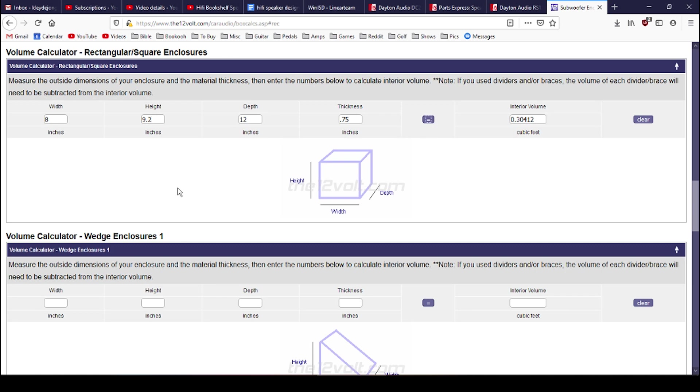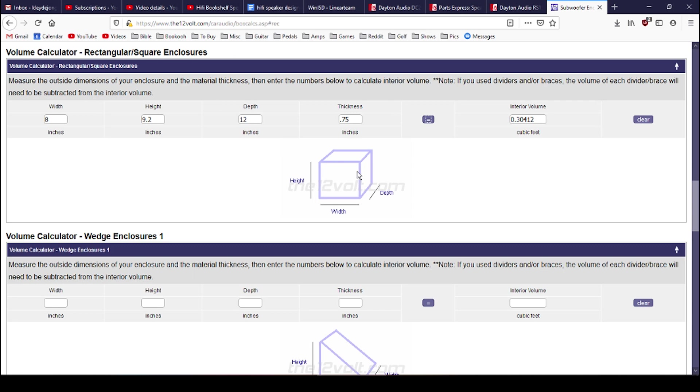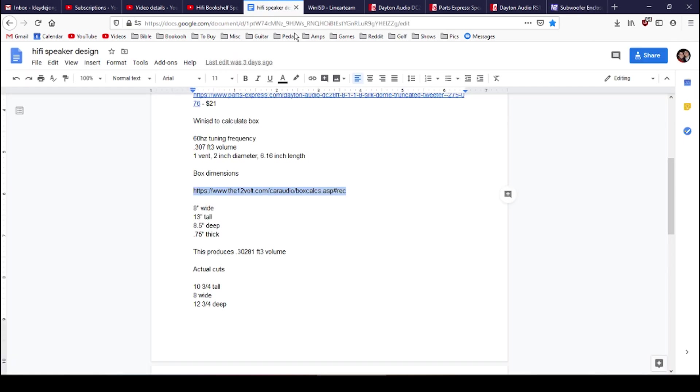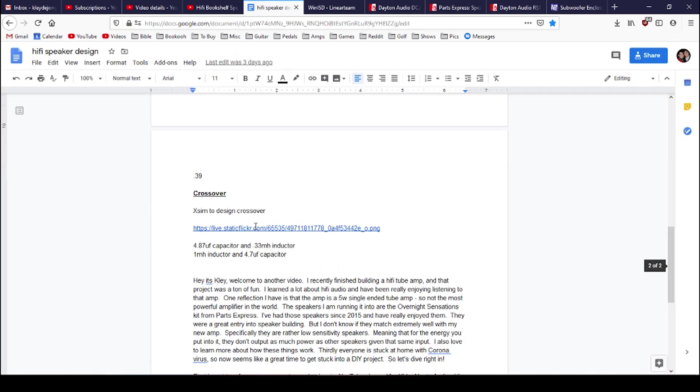There we go. So these are some box dimensions that look pretty good to me and pretty close to the interior cubic feet volume that I need. If I use box dimensions with these measurements, that's going to give me exactly what I'm looking for. Now I've got my box dimensions. Excellent.